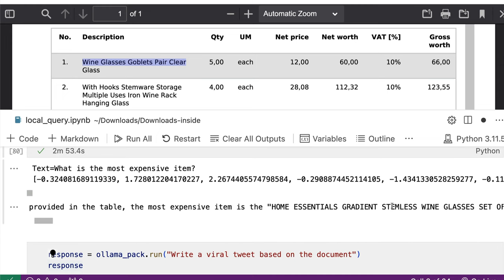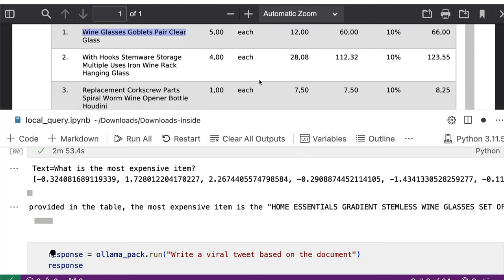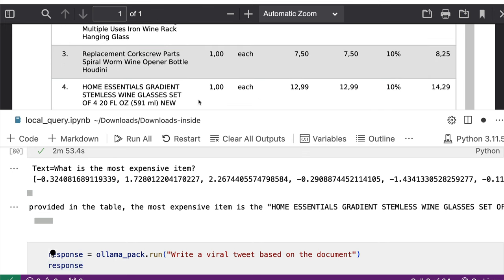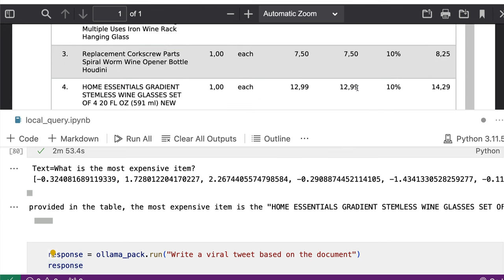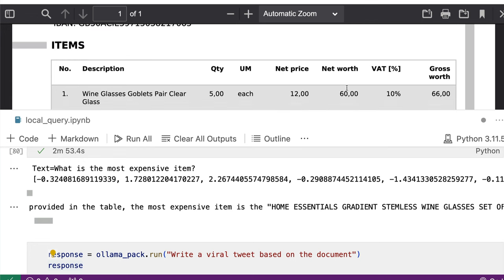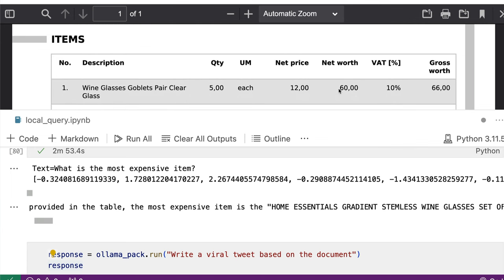Once again, it gives a reason but it is a wrong answer. I guess it also got messed up with the commas here. As you can see here, this is 6000. And if you see here, this is like 1299.